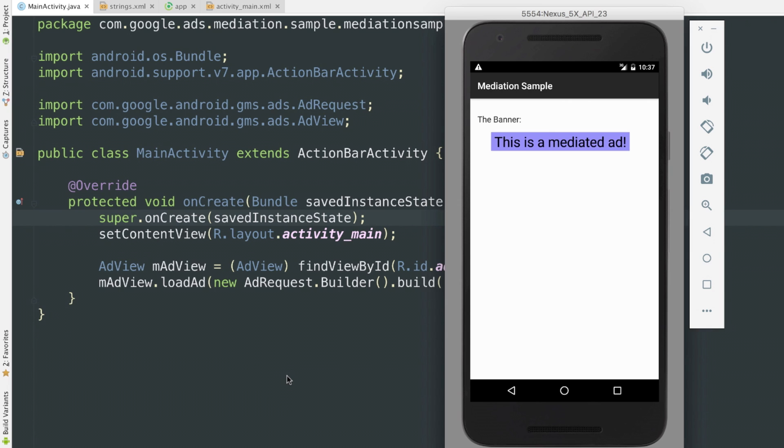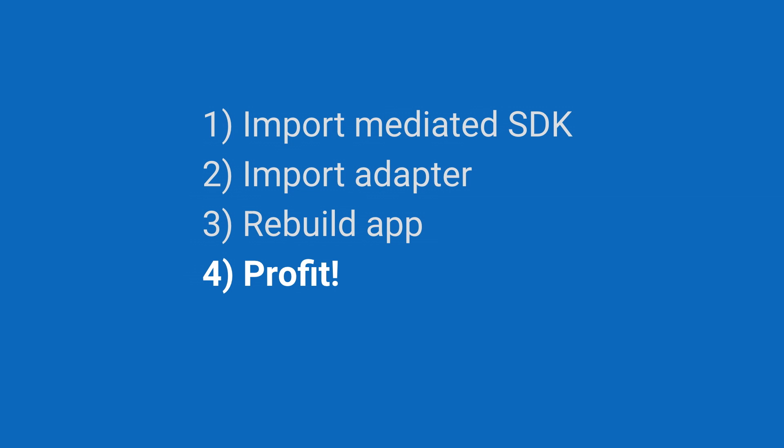And there's my mediated ad. The AdMob SDK gets the configuration from the server, goes through the adapter to the mediated SDK, and comes back with an ad. The only thing left is profit. So that's AdMob mediation. It's a little more work, but it's also more competition for your impressions, meaning more potential profit.